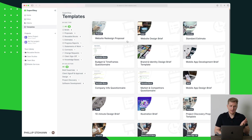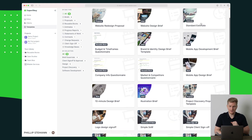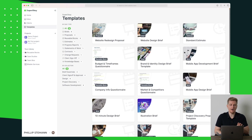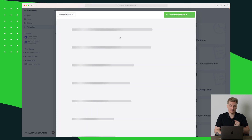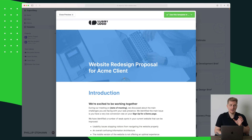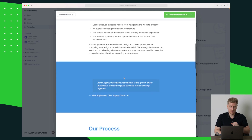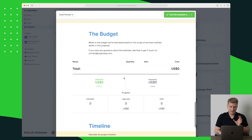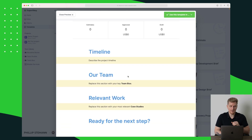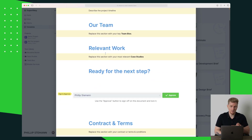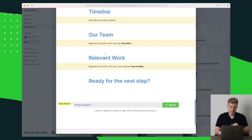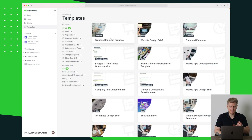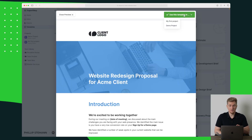Let's move on to the templates, where you can see we can make different proposals, estimations, and illustration briefs. These are for sending out offers to the client. Let's take the first one here, which is a website redesign proposal. Scrolling down we have a lot of text, scope of work, and the budget. Under the budget we can make a timeline, define what team we'll use, relevant work contracts and terms, and so on.